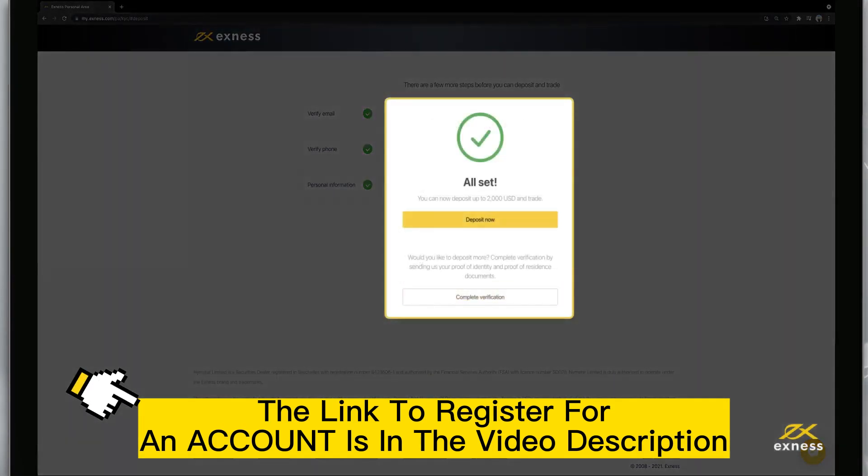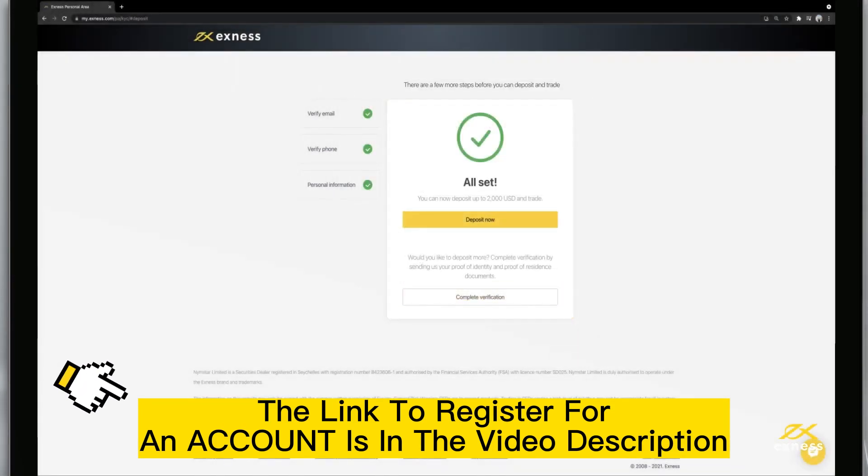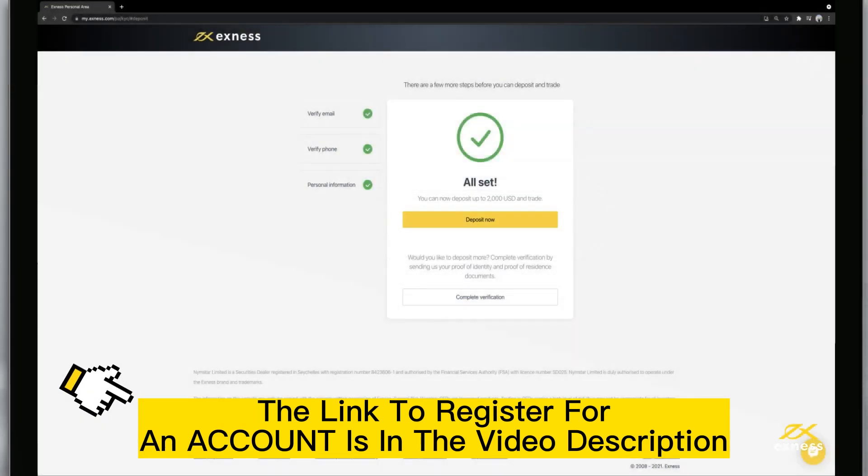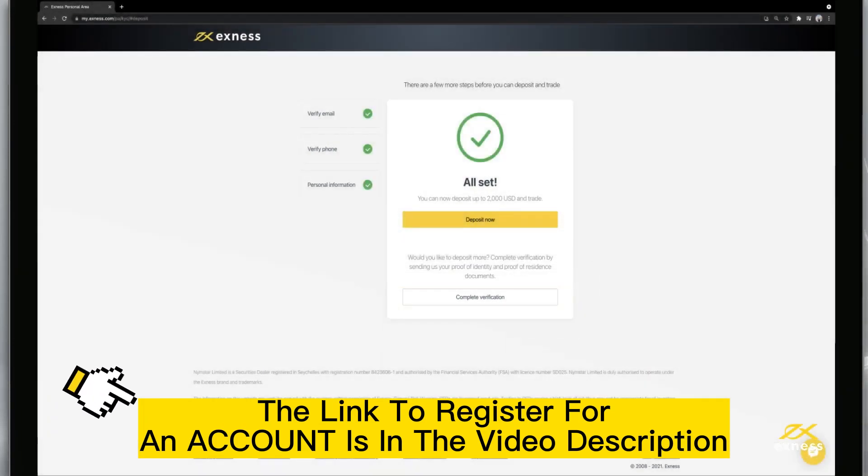You'll be greeted with a confirmation message that you can now deposit funds. You can click Deposit Now to deposit funds or click Complete Verification to complete verifying your profile.